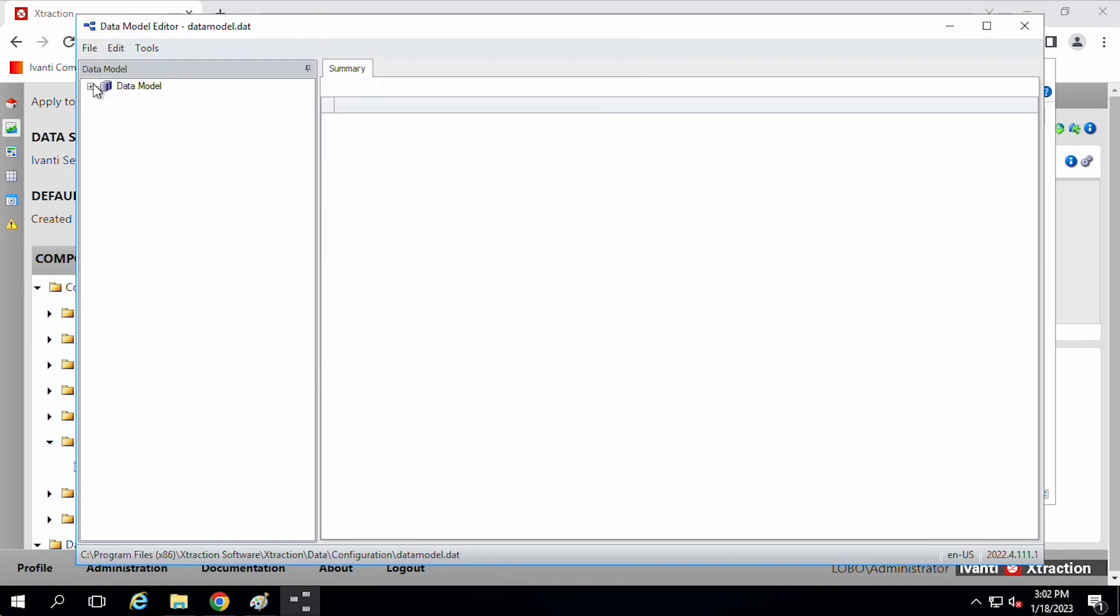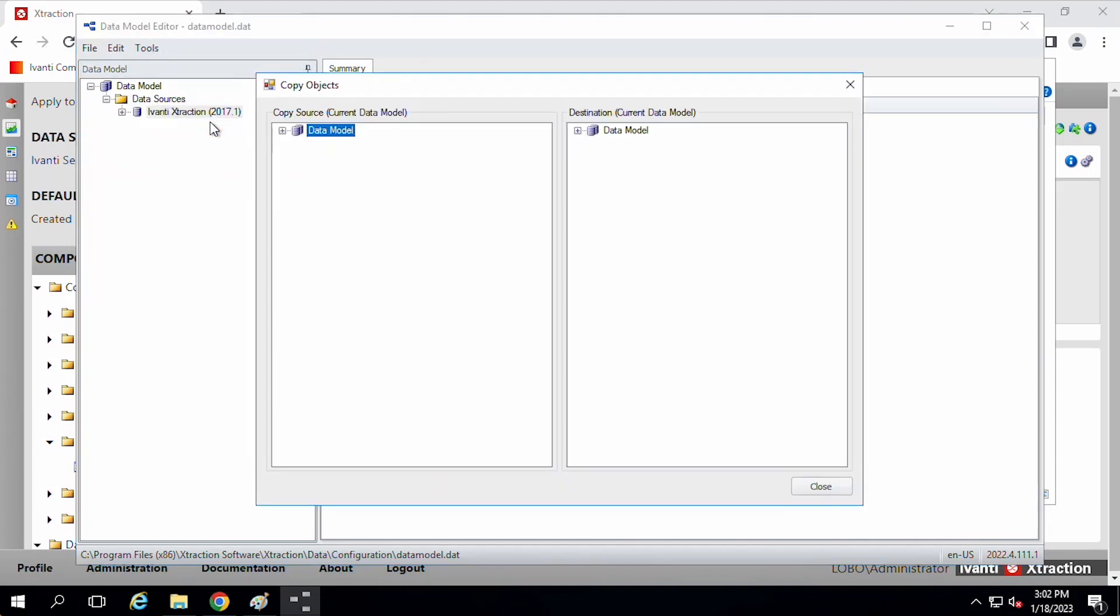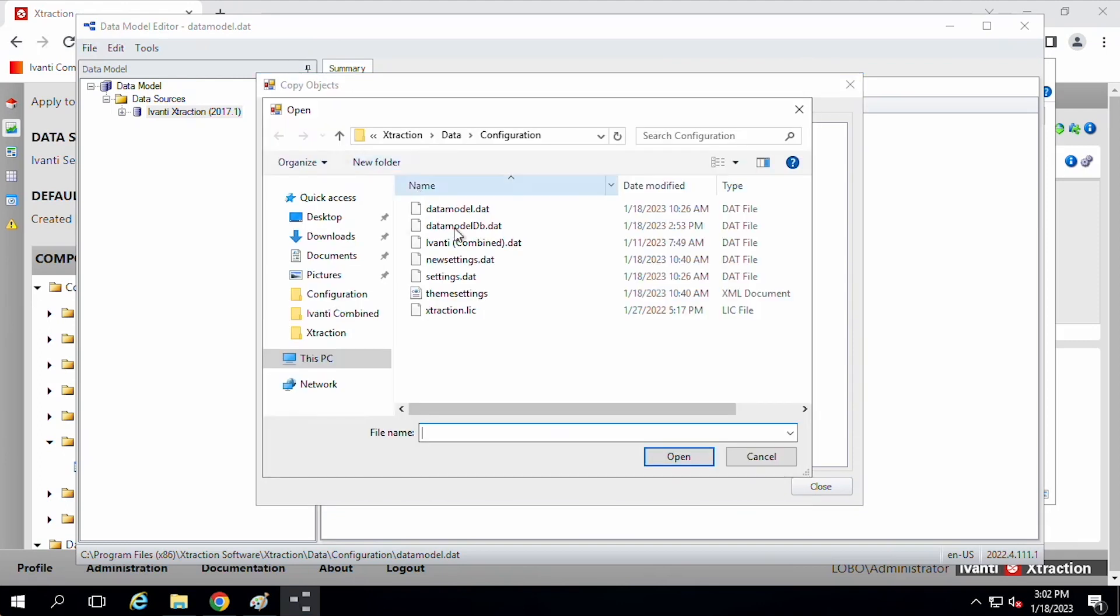Then you'll want to open the data model dot dat file. And so then that gives us the basic, just the extraction connector. And so now we can click on the tools menu and we can copy objects. So the source, we'll go ahead and change the source here. So right now it just shows extraction. So load an external data model.